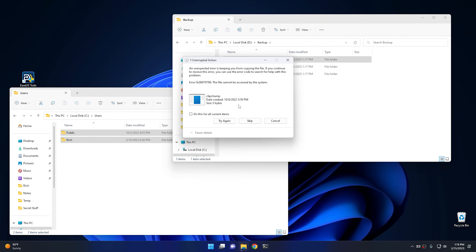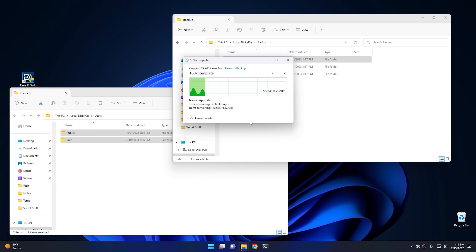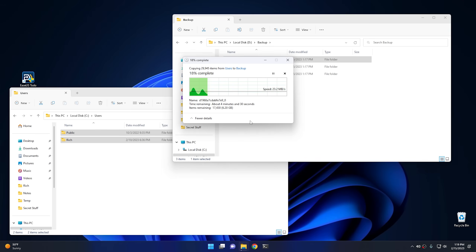Here's a good example of the errors you might get — a file can't be copied, in this case Clip Champ. I recommend selecting 'Do this for all current items' and hitting Skip to let it go through. It will skip some files, but most of those aren't critical to your backup. That's why an offline backup could be worth it, but I'll go more into that in a later video.